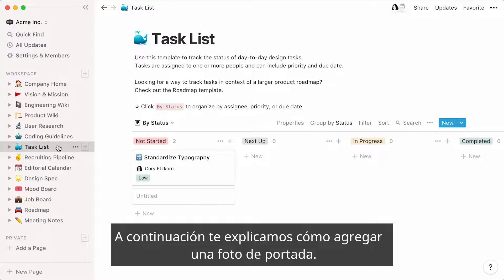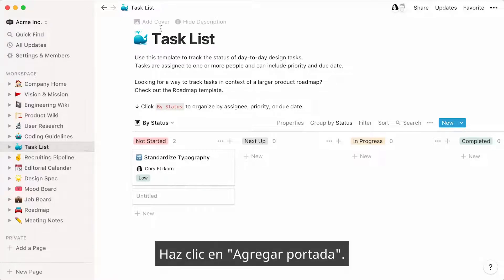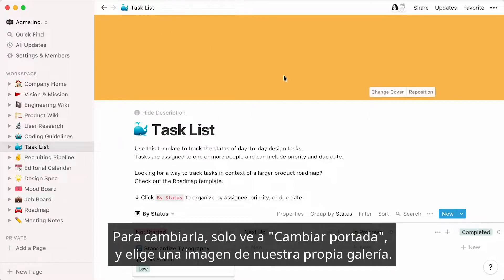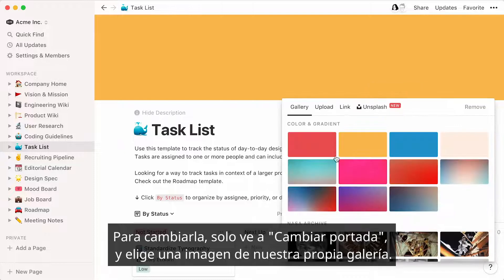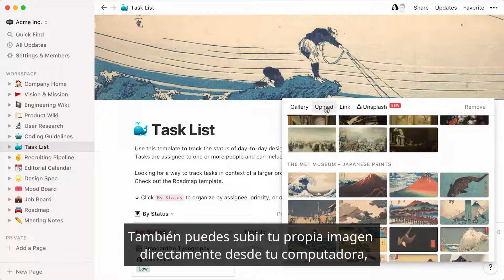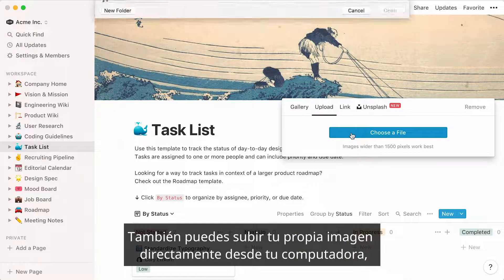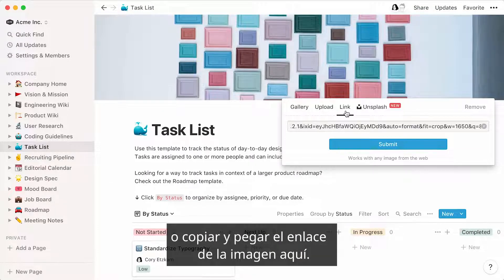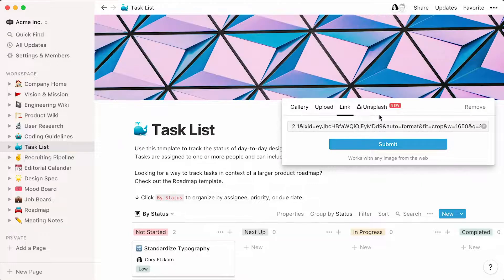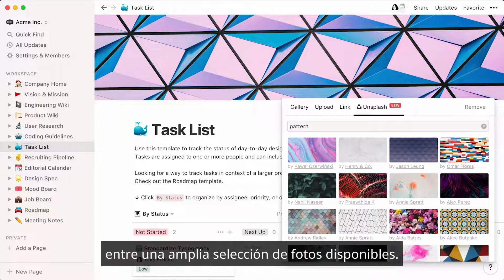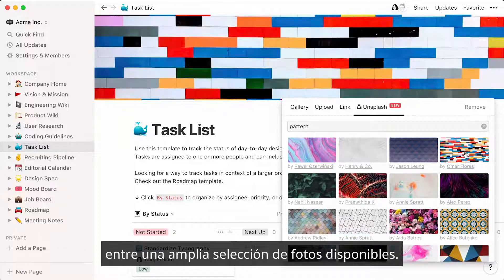Here's how to add a cover photo. Click on Add Cover. This will randomly generate a cover image for your page. To change it, just go to Change Cover, then select an image from our own gallery. Alternatively, upload your own image directly from your computer, or by copy-pasting the image link. This last tab allows you to search and select an image from Unsplash, a vast selection of searchable stock photos.